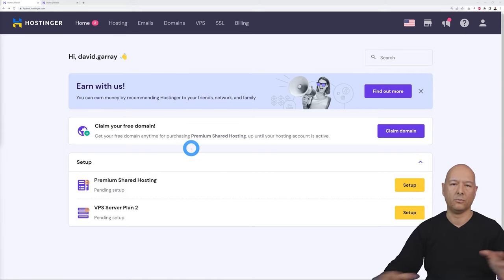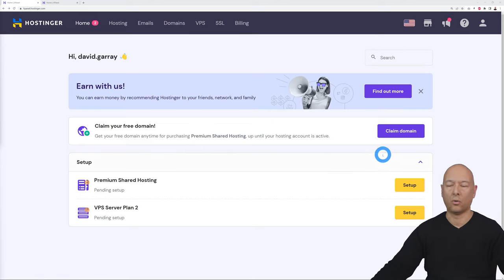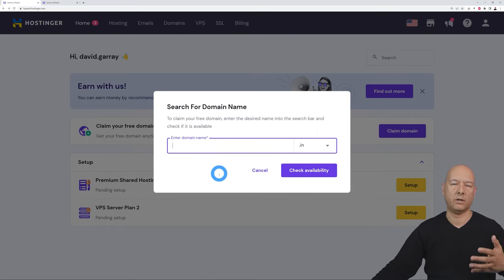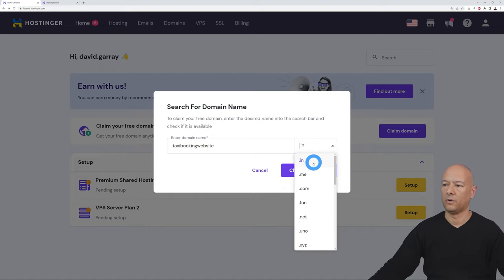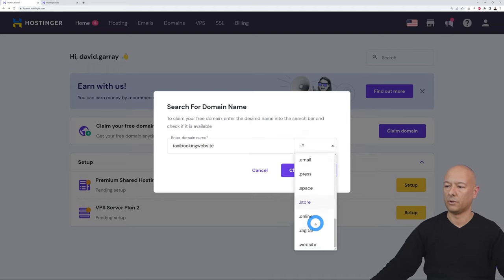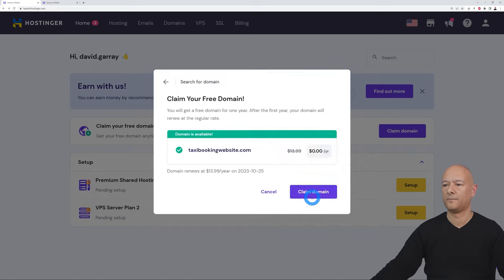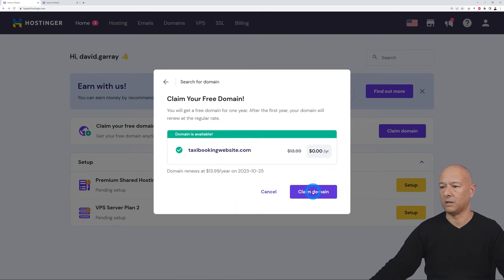The next step is to claim your free domain. When you build a website you need a domain name, which is provided for free as part of premium shared hosting. Click 'Claim Domain' and type in the domain name you'd like, for example 'taxi booking website.' Select your extension — .com is the most popular — then check availability. If it's available, click 'Claim Domain.'